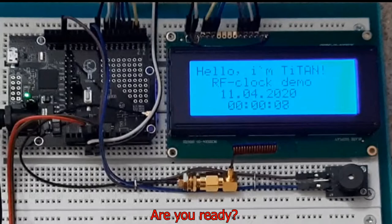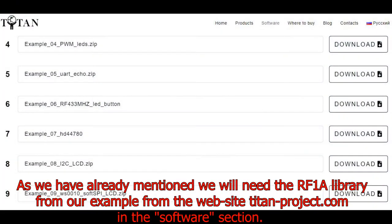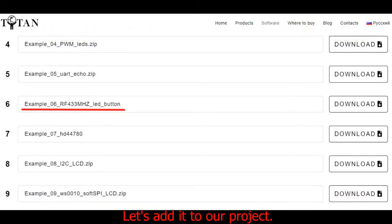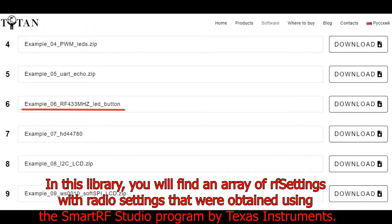Are you ready? As we have already mentioned, we will need the RF1A library from our example from the website titan-project.com in the software section. Let's add it to our project.